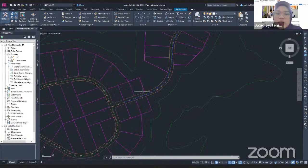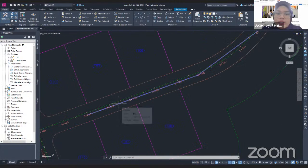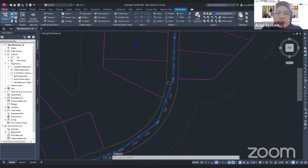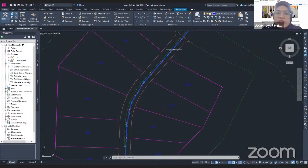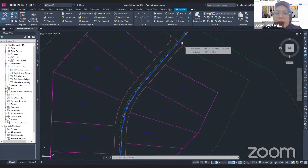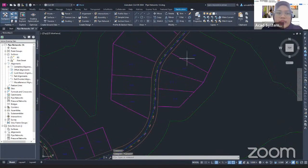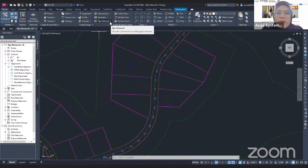If I zoom in here, I can find this is the polyline that we created using the basic AutoCAD polyline command, and I will change this polyline to a Pipe Network. To do that, you need to go to the Home tab, then go to the Create Design panel and click the drop-down for Pipe Network.